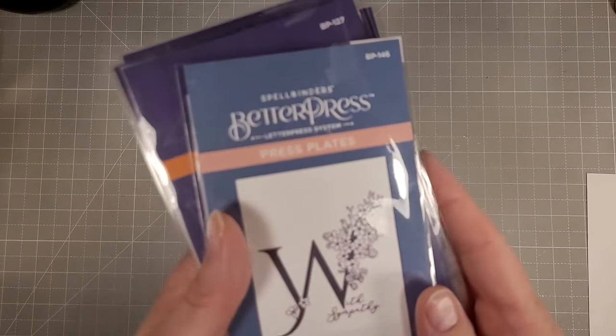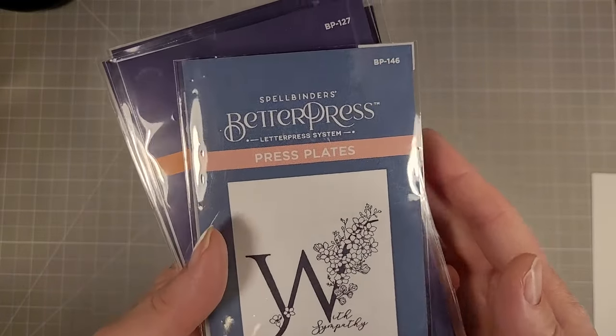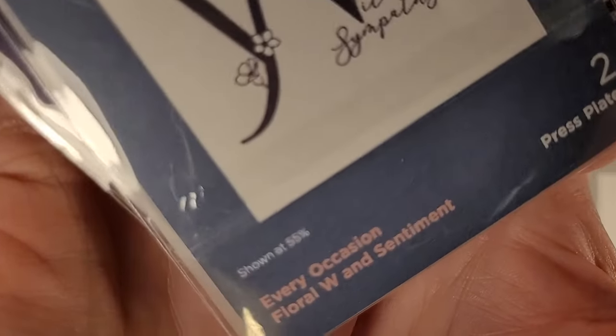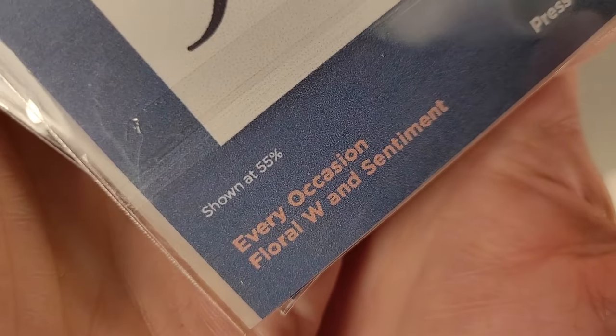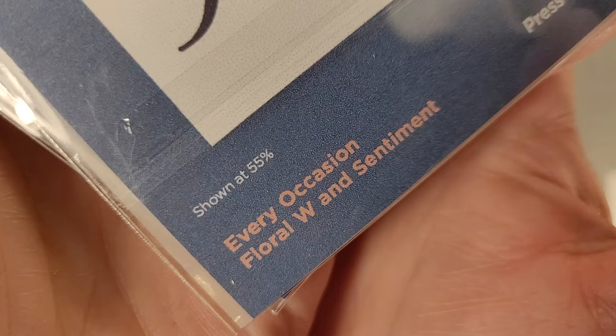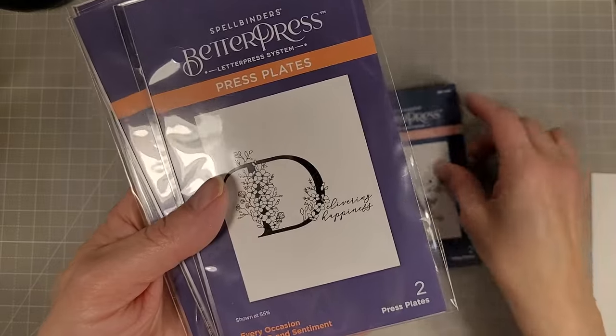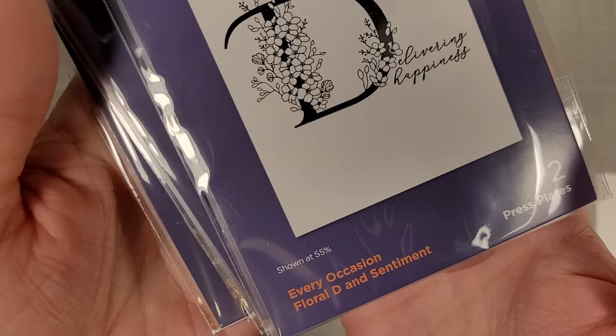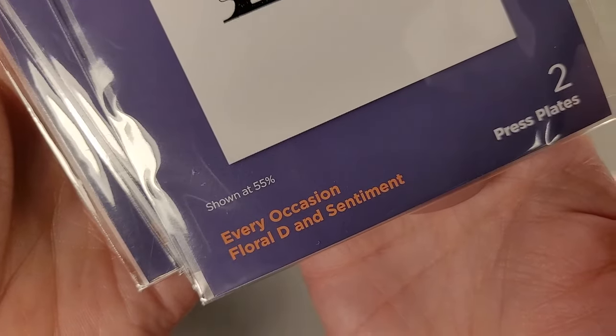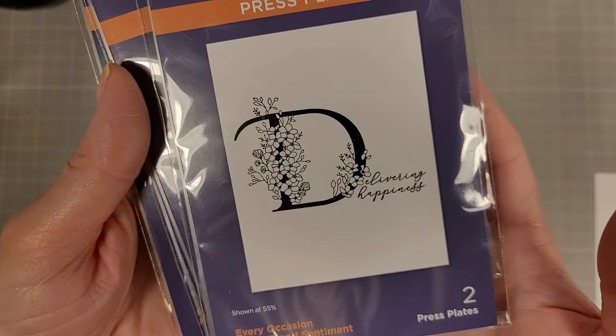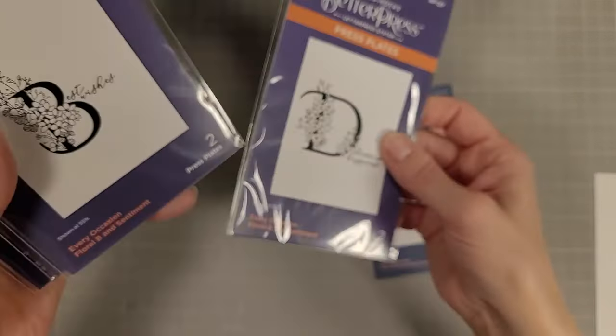The only thing better would be if there was a coordinating die, but you know. Next we're going to use the Every Occasion Floral W here. I've got W, I've got the D and I'm going to use that in this video also.